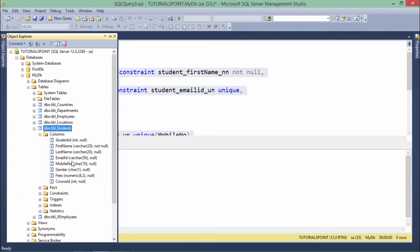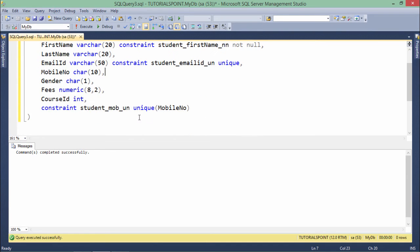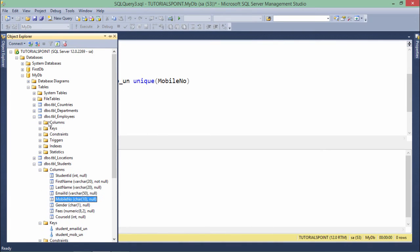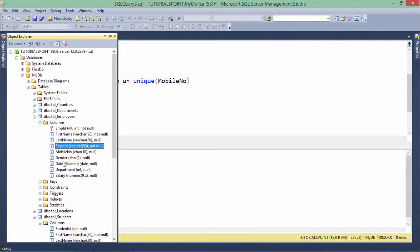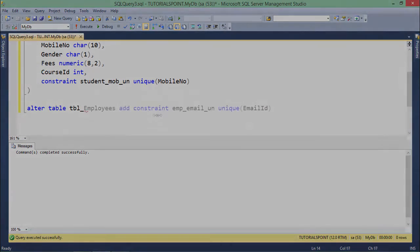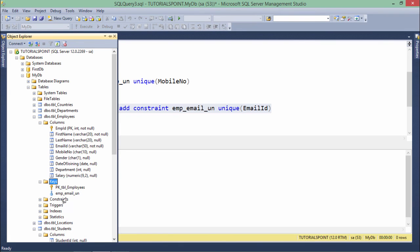If the table is already created and you want to add a unique constraint — for example, in the employees table which has a primary key but no unique key — you can use the ALTER TABLE command: ALTER TABLE employees ADD CONSTRAINT emp_email_u UNIQUE (email). As soon as you run that, it executes successfully.